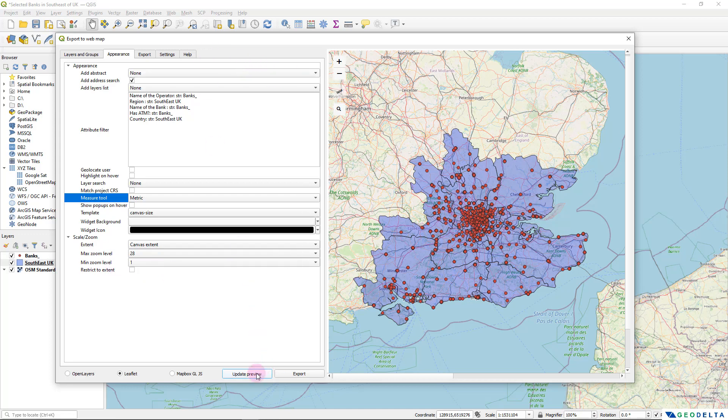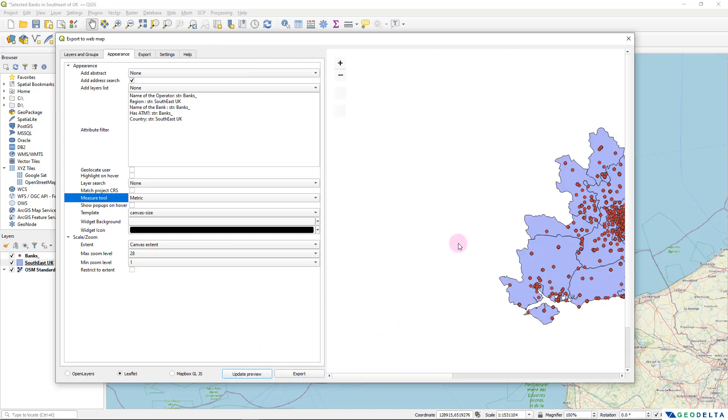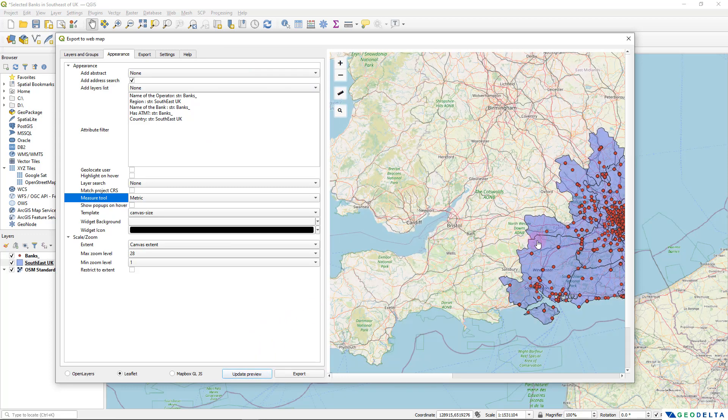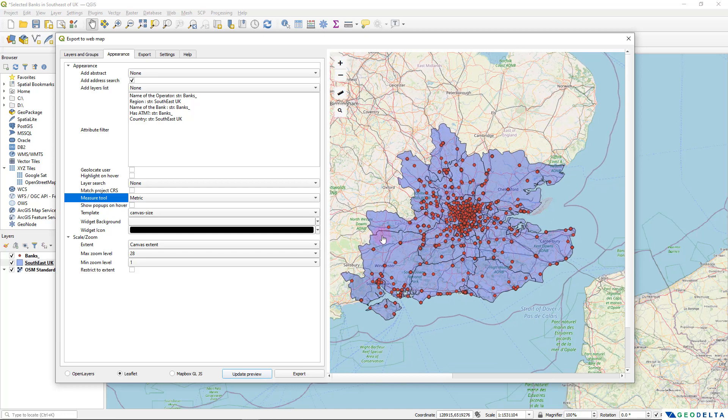So finally, to get a final view of my web map, I'm going to click on this update preview just for the last time before I export the content into a separate folder. And for that, I'm going to go to this export tab over here